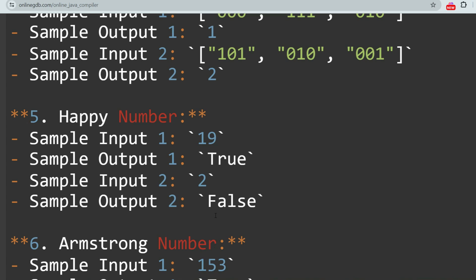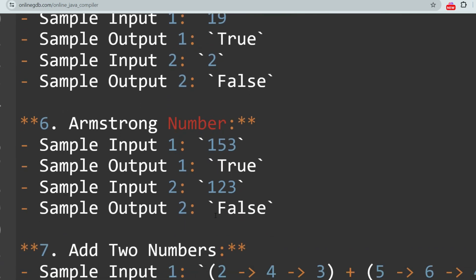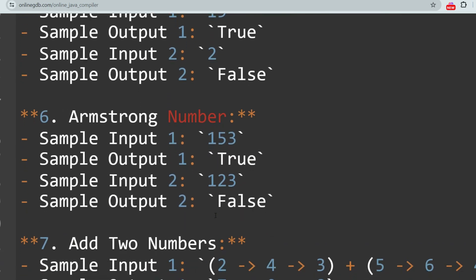A happy number is a number that eventually reaches one when replaced by the sum of the squares of each digit. It can also be defined differently as per the question. Please check if a number is a happy number or not according to the definition provided.